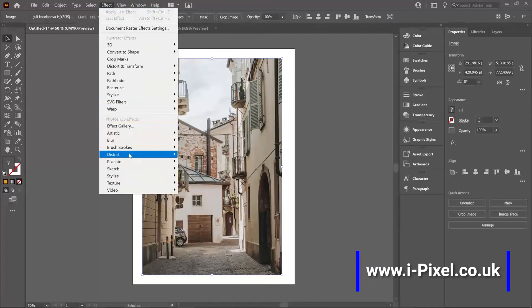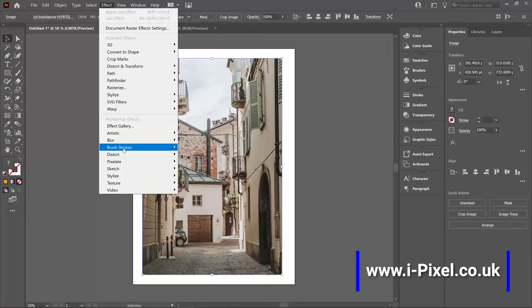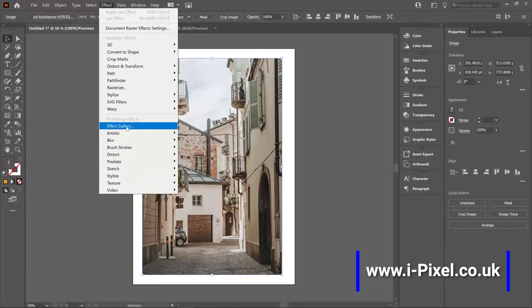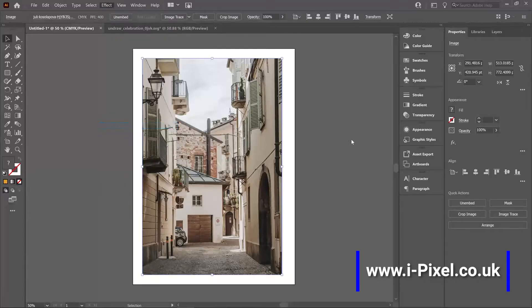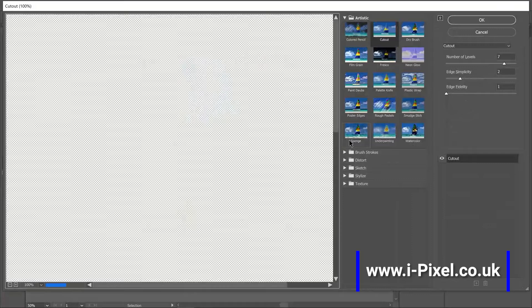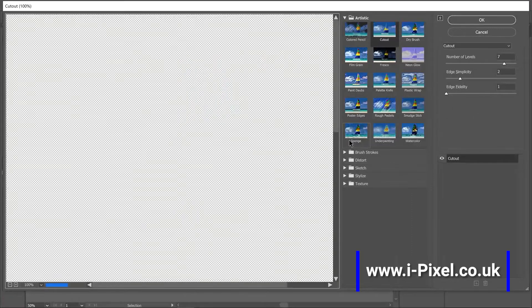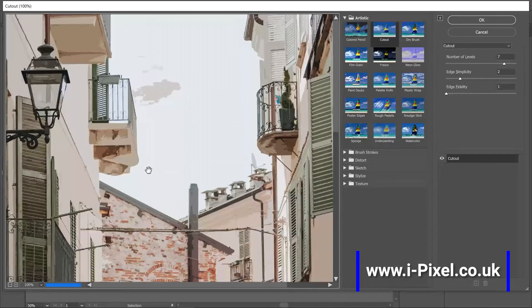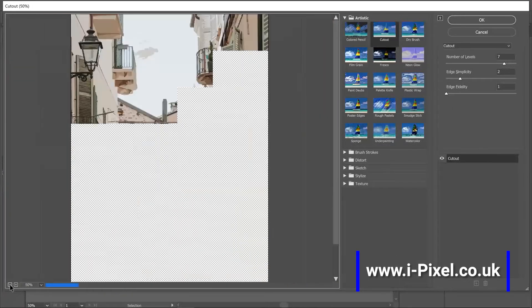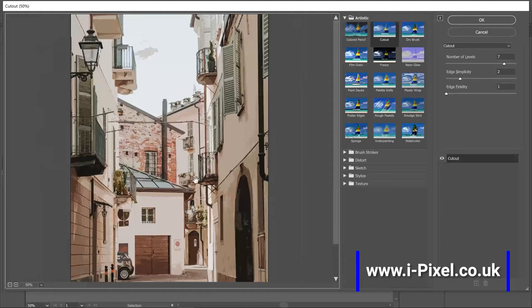Now I'll go to effect and click effect gallery. All the list and most of what we see here will be inside the effect gallery. I can click effect gallery, you'll see your image as a preview, we can zoom out to see the whole image.